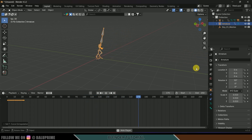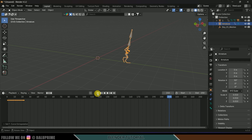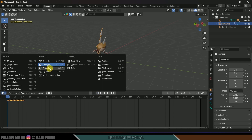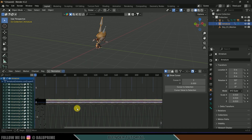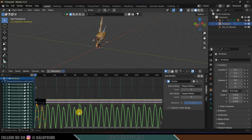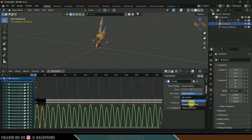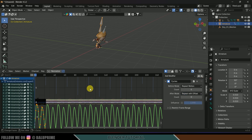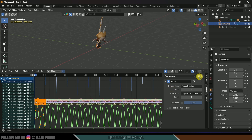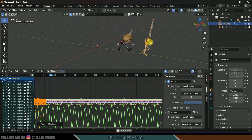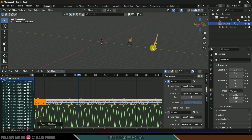Now make this animation work continuously in the axis. Change to Graph Editor, select any graph, change to Modifier options, set After Mode to Repeat with Offset. Copy the modifier, press A to select the rest of the curves, and paste the modifier. Now the running animation will play throughout the timeline.